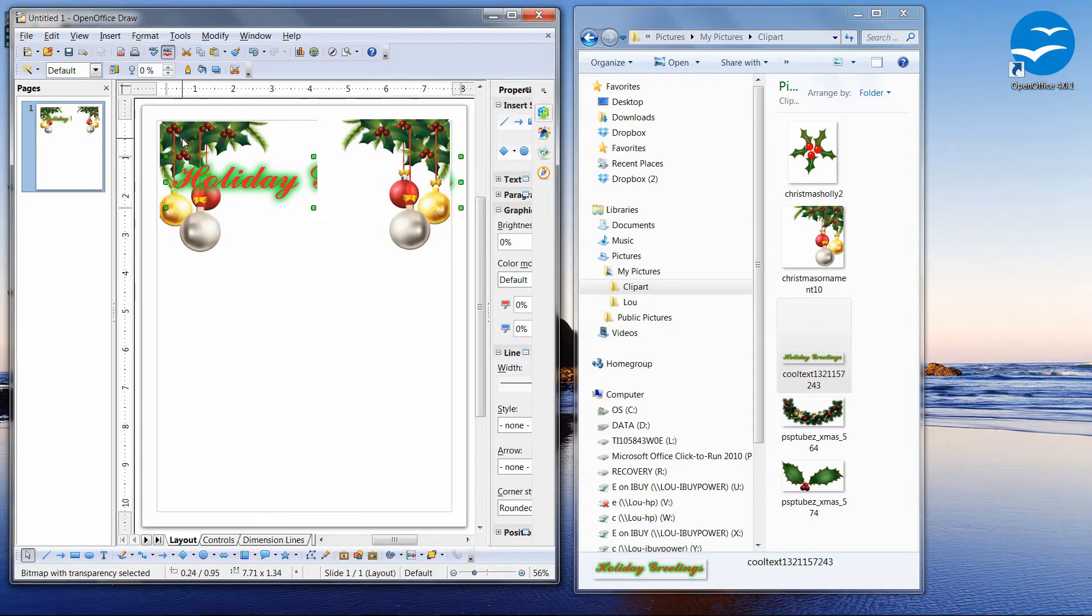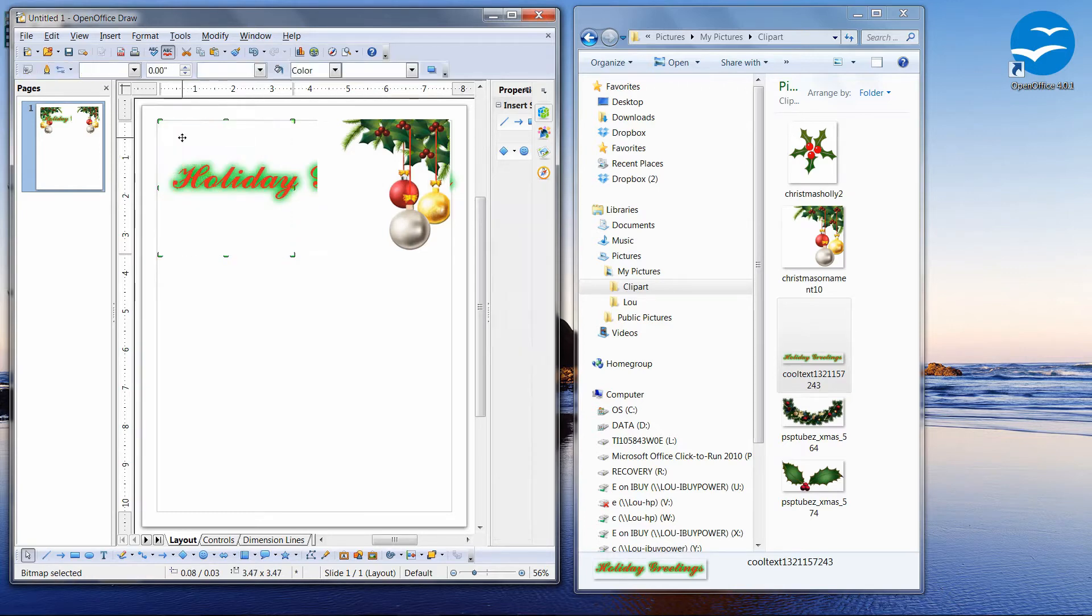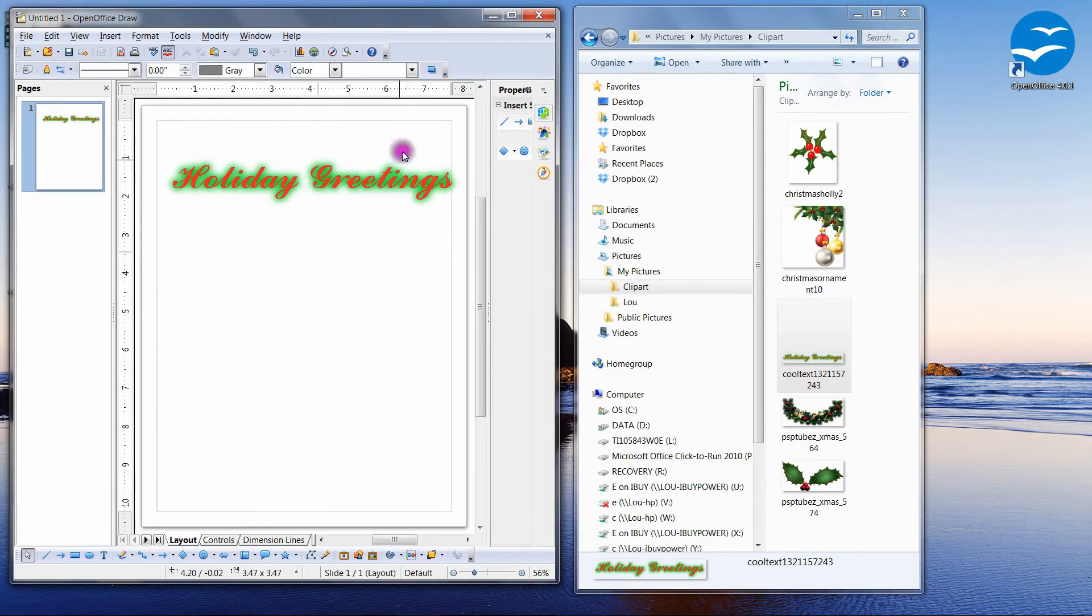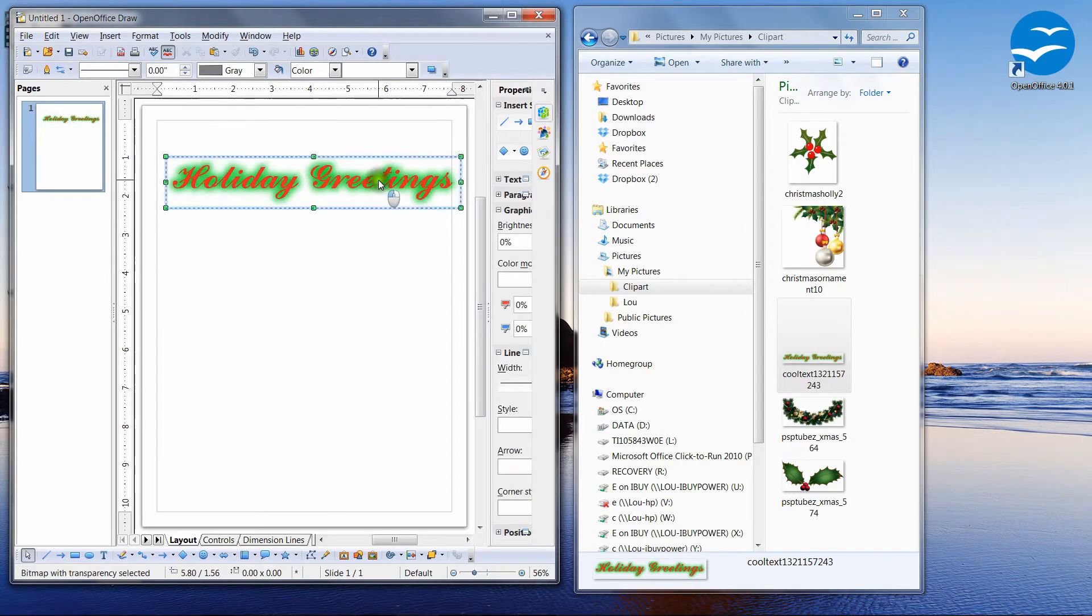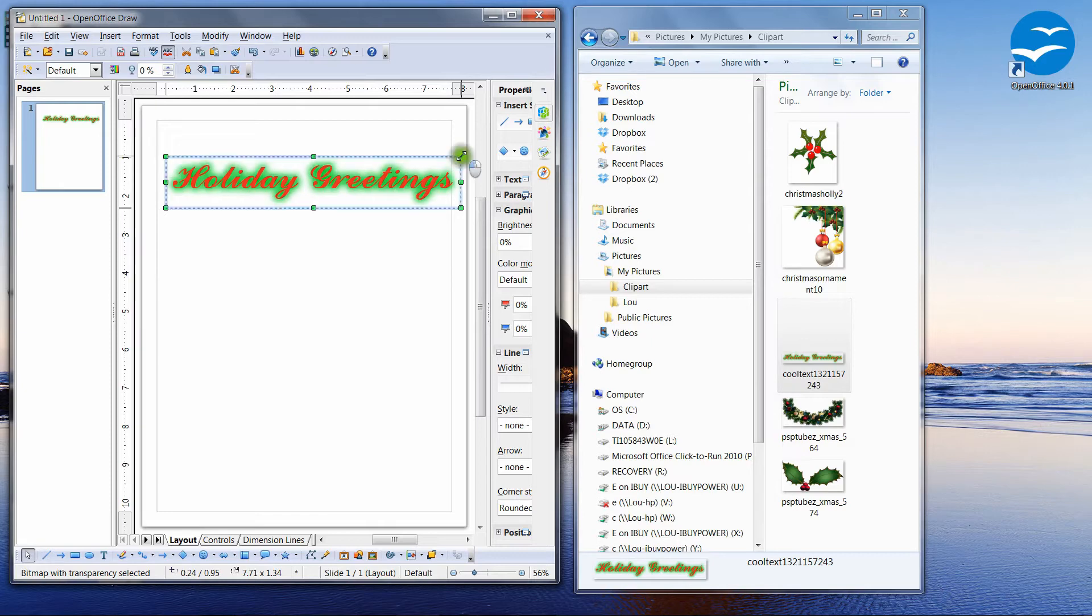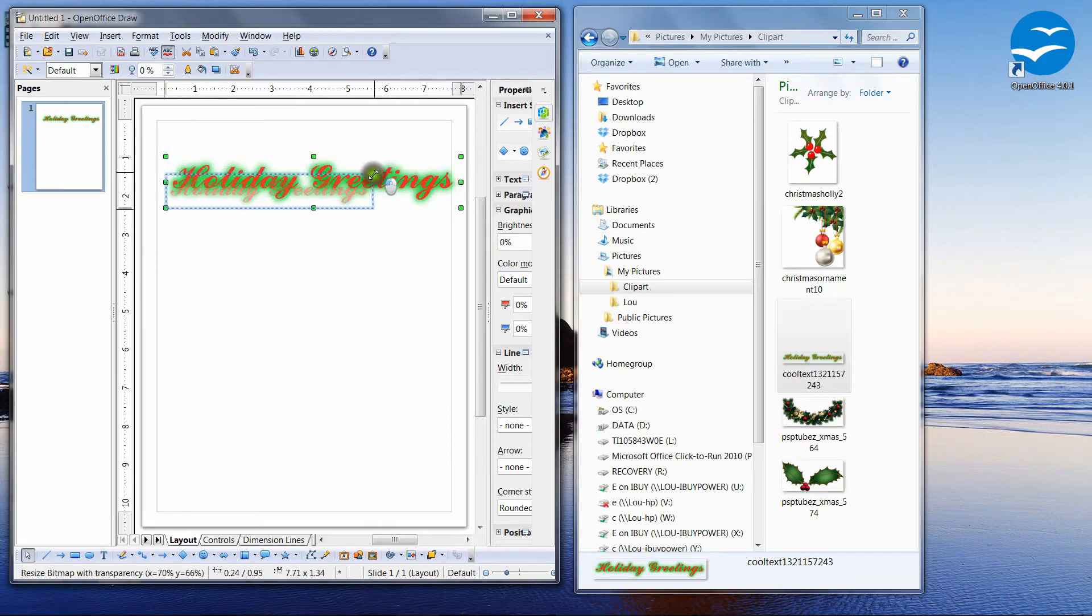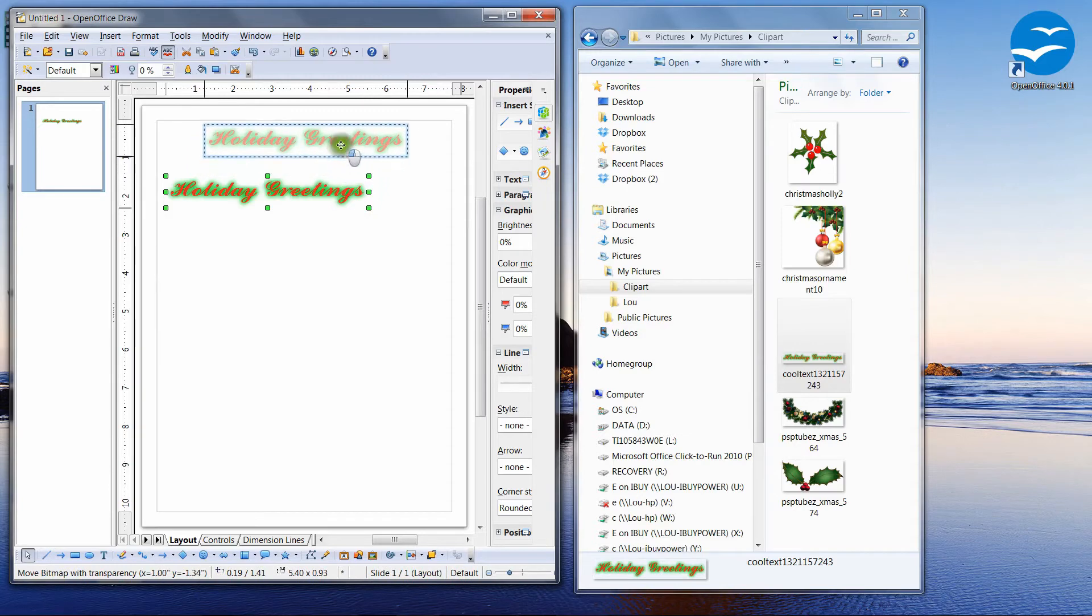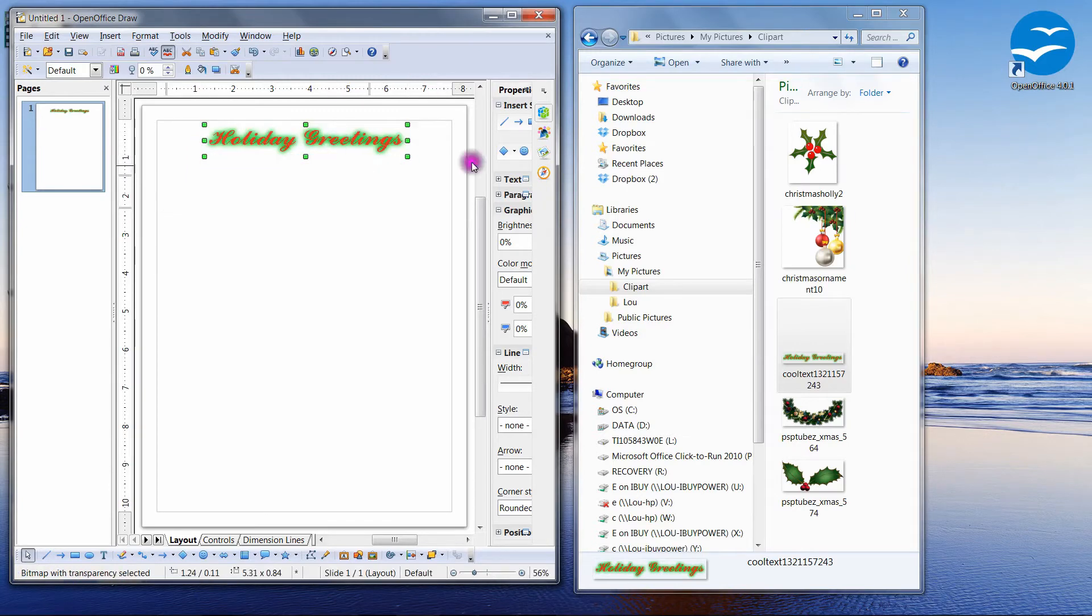So let's get rid of the ornaments. I'm going to hit the delete key, click on it, highlight it, hit the delete key. So now I'm going to resize the holiday greetings by left-clicking, holding down the mouse, and then dragging the mouse to resize.